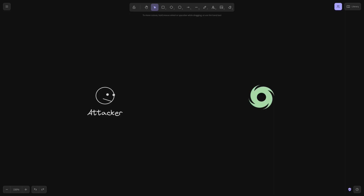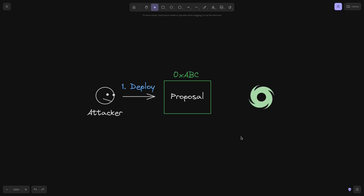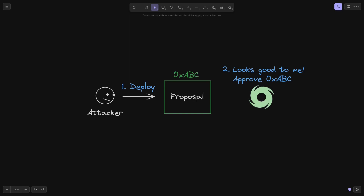Here I have an attacker, and this Tornado Cash icon is the governance contract. The attacker first deploys a proposal contract. If the Tornado Cash governance approves this contract, then the code inside will be executed inside the Tornado Cash governance contract using delegate call. The governance reviews the code — it looks good, there's no malicious code — so they approve this contract.